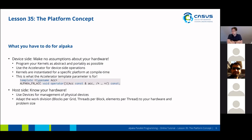There are some things that you have to do for Alpaca to enable portability. On the device side, it's a good idea to make no assumptions about your hardware. You should program your kernels as abstract and portably as possible, and you should use the passed-in accelerator for device-side operations. At compile time, the kernels are instantiated for a specific platform — this is what the accelerator template parameter that we have seen in the kernel does. This will provide in an abstract way all device functionality to you.